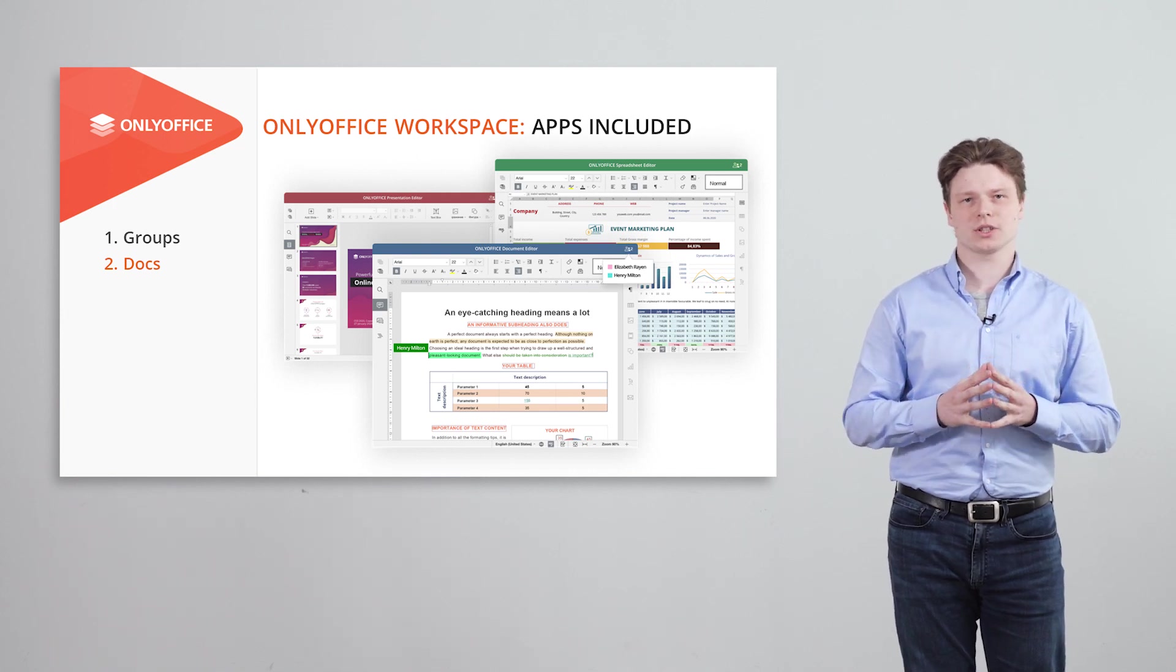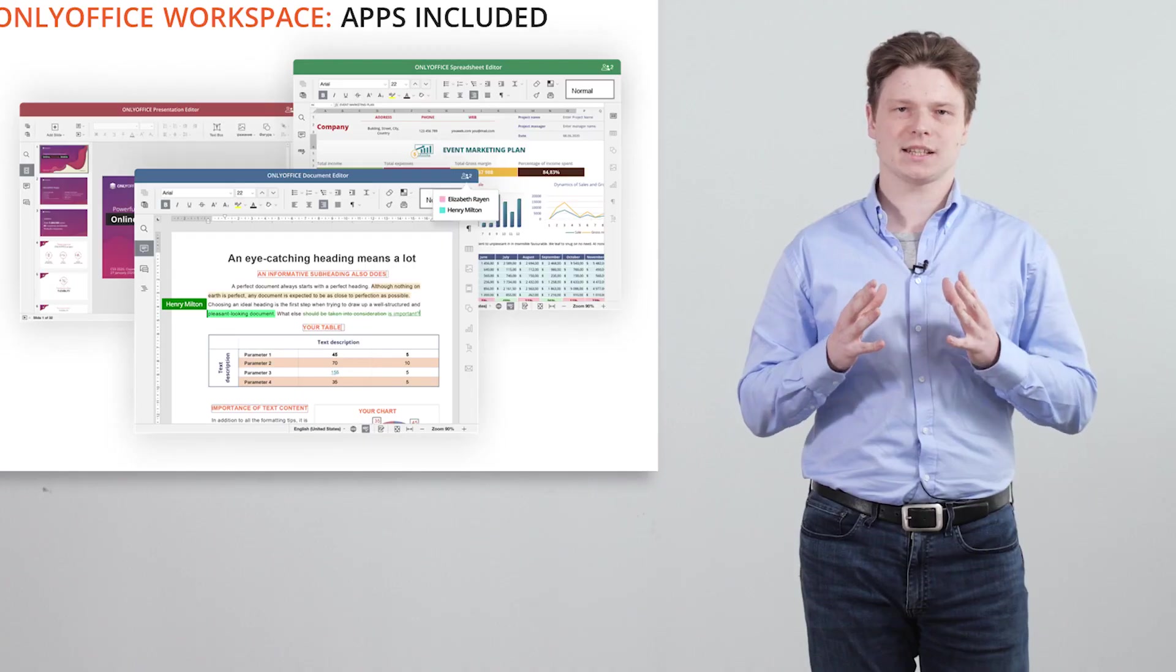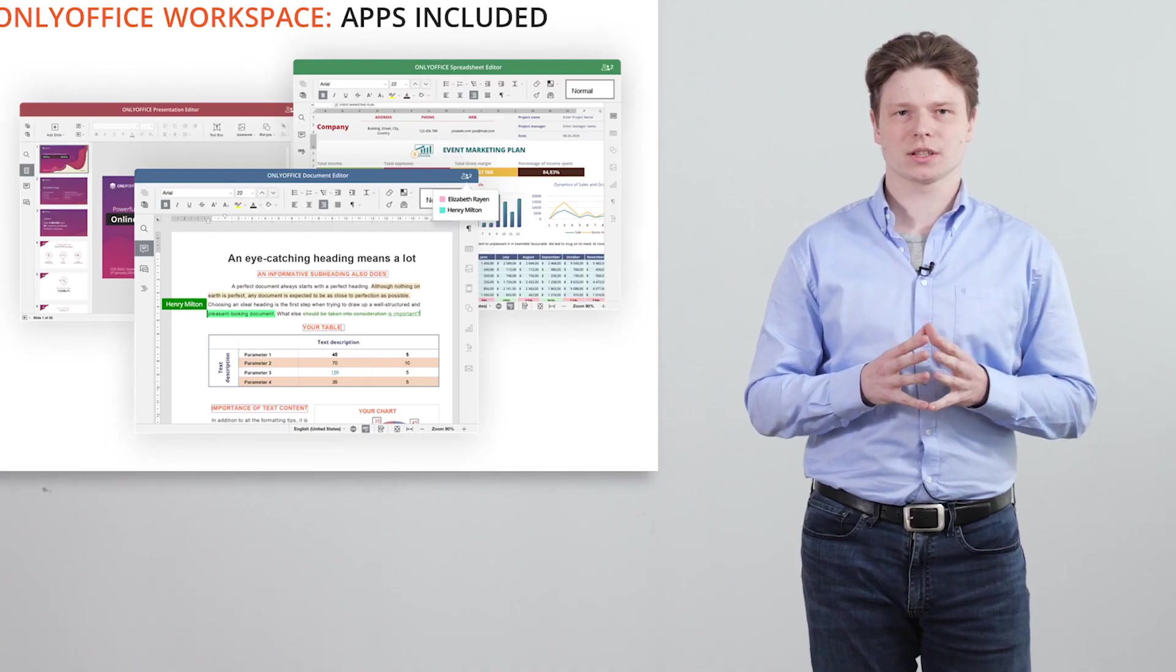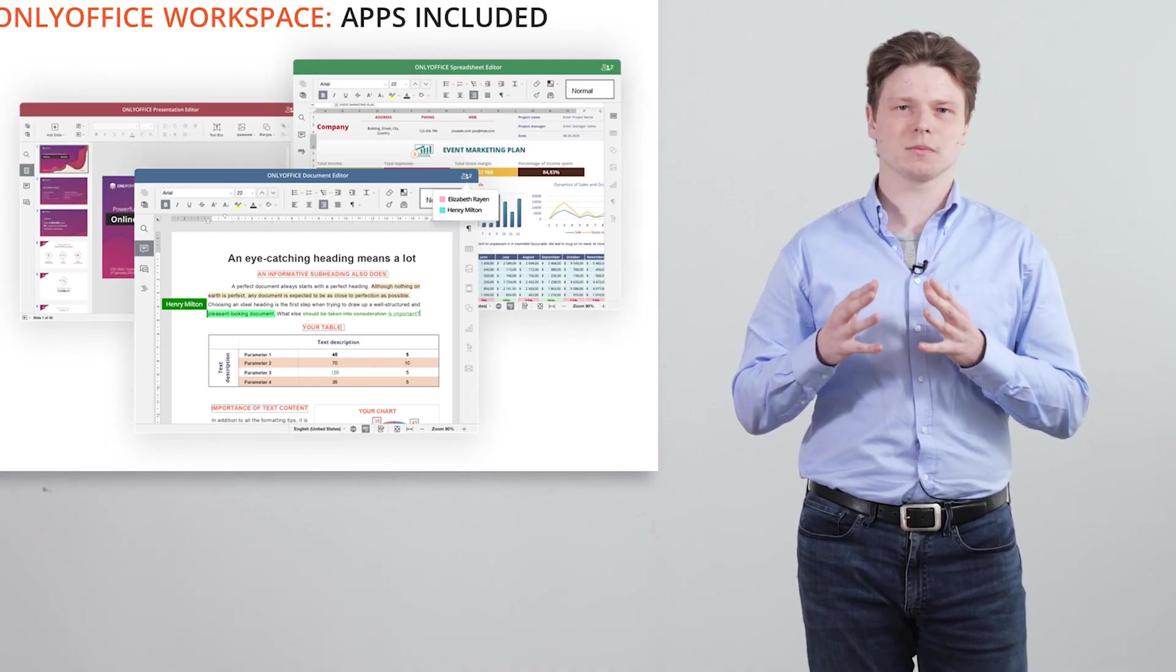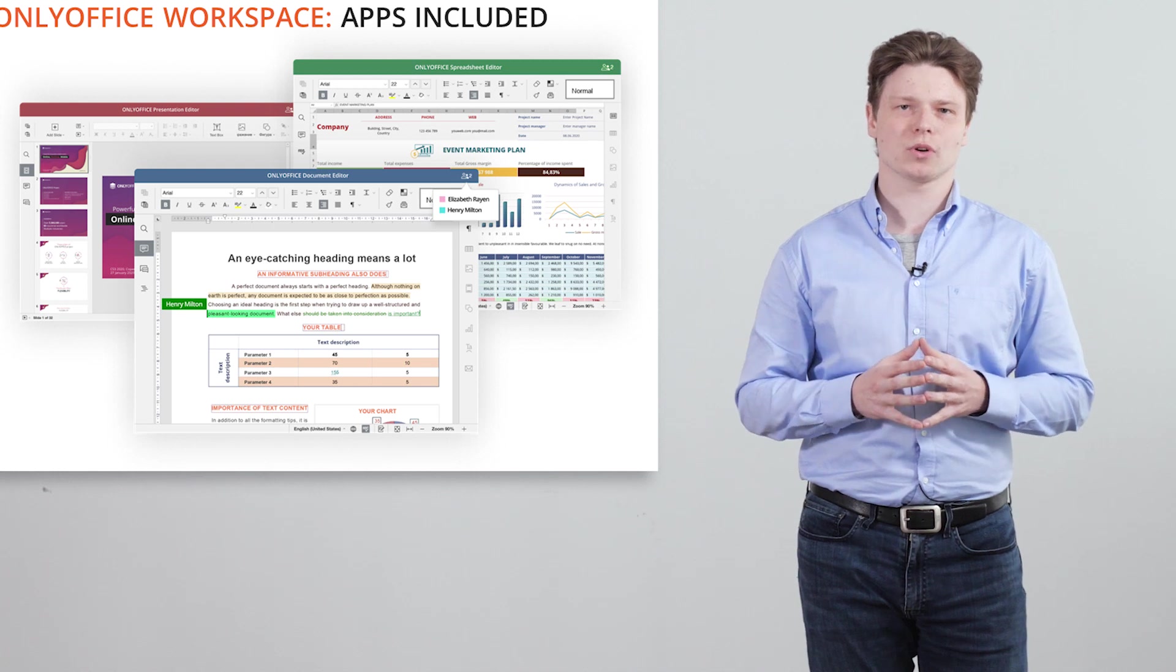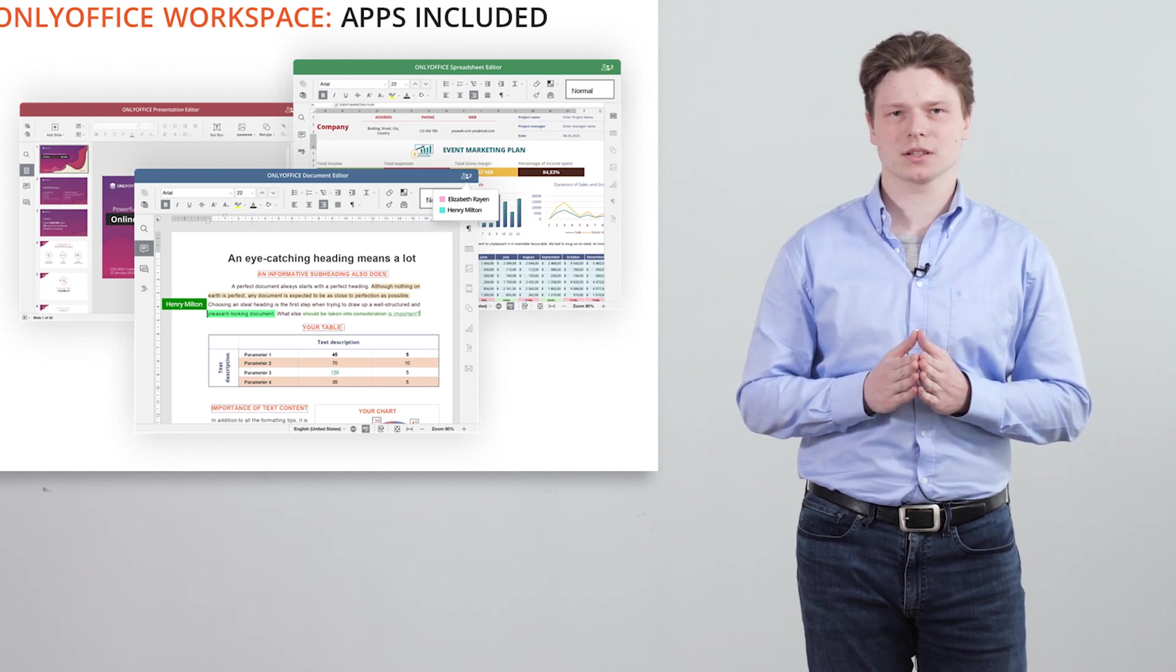Work on project documentation, make attachments to mail messages, organize mass mailing and much more with OnlyOffice Docs.